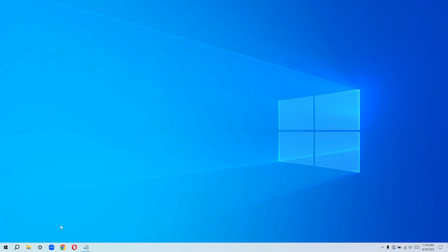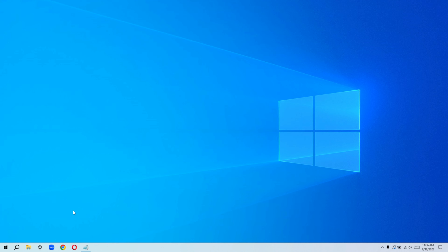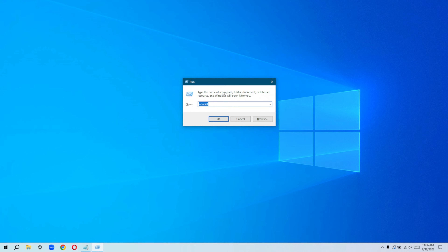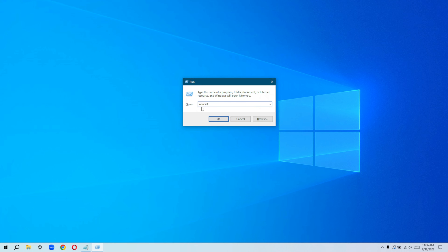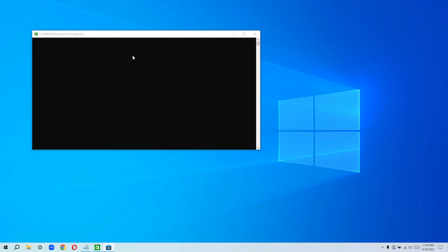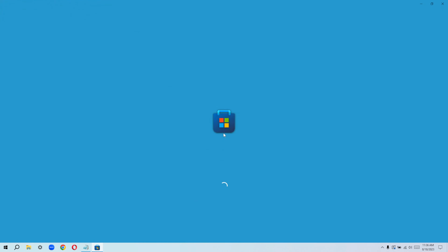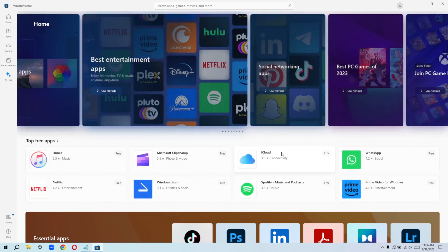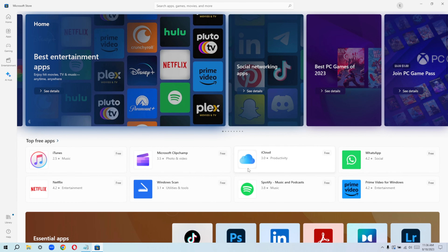If that step didn't help, proceed to the next step: run WSReset. On your keyboard, hold down the Windows logo key and hit R. It's going to bring up the Run dialog box. Type in 'WSReset' and hit OK. Once you do that, a command window will come up and your Store is going to automatically open. Once your problem is solved, restart your computer and check back on your Microsoft Store.